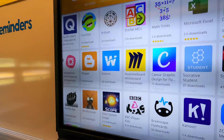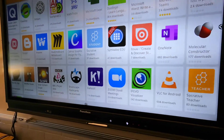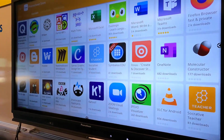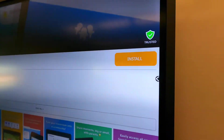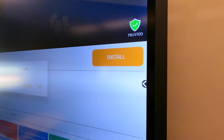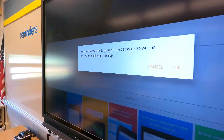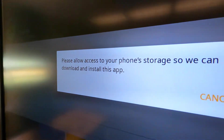Again, these will just download directly to the panel itself. Once you have an app that you want to download — let's go ahead and download Class Dojo — you can hit install. There's no need to sign in to anything.